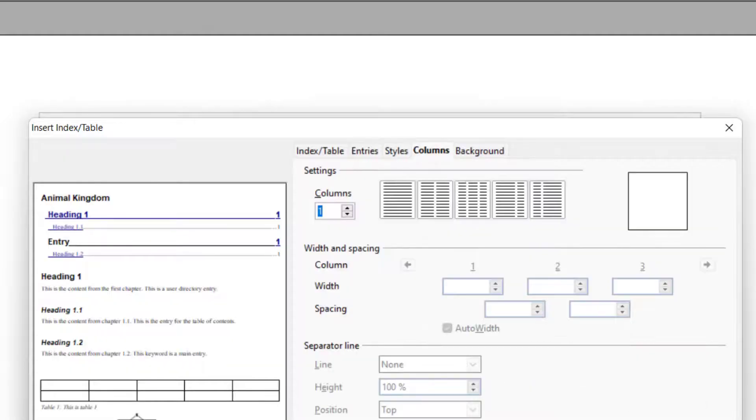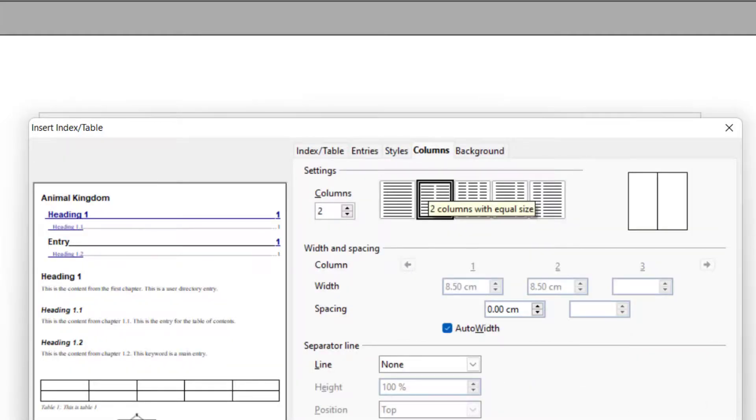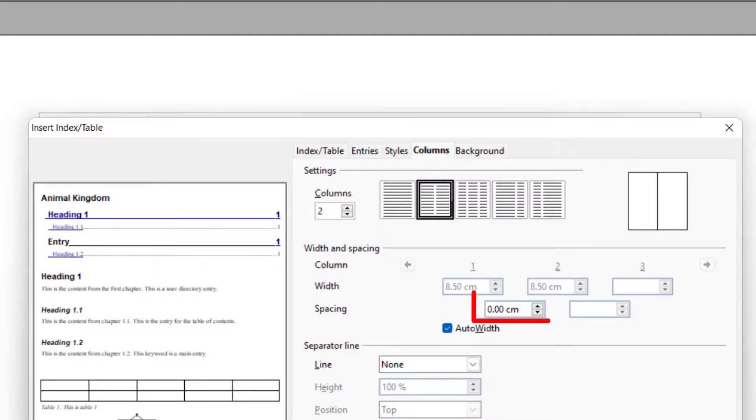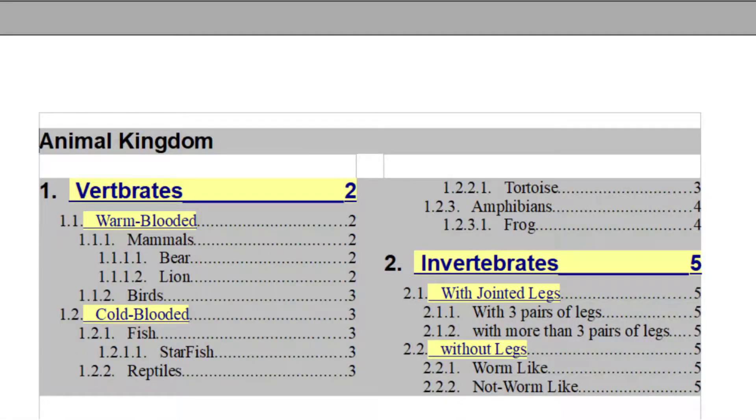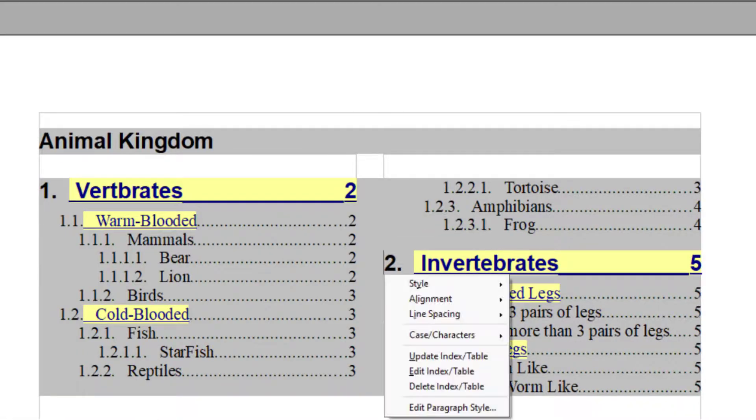Then we have columns. So how many columns you want for your table of content depends upon you. You can increase the space between these and when you click on this, it will come like this.